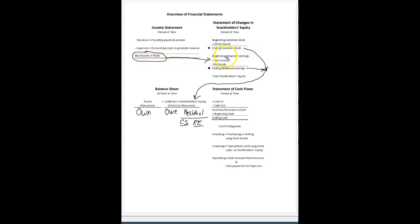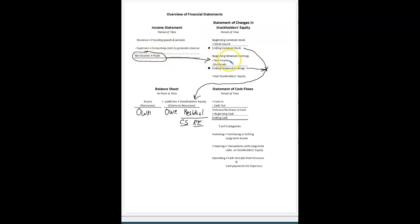We're going to track what earnings the company started with that they had kept in the business — so beginning retained earnings. We take this period of time, which could be a year or a month. That period of time's profit or net income flows into this retained earnings statement. Then subtract dividends, which are distributions of earnings, to arrive at ending retained earnings.